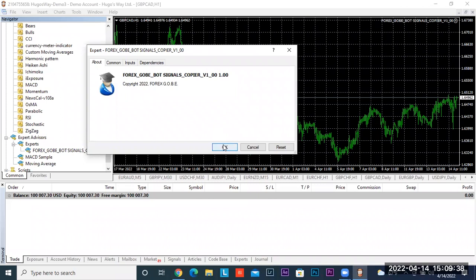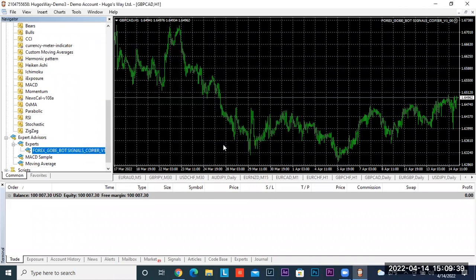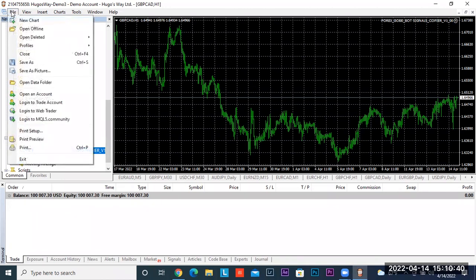Hit OK. In the top right-hand corner you can see we've now successfully added the Goby Forex Bot Signals Copier. The next step is to go to File in the top left-hand corner and click on Open Data Folder.